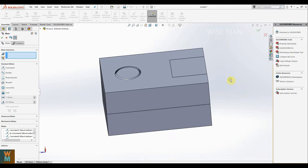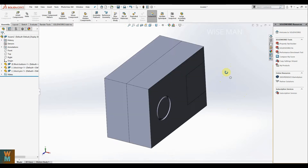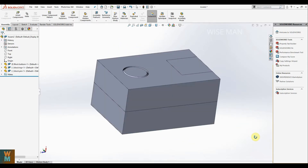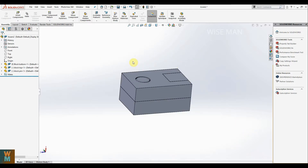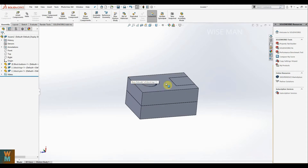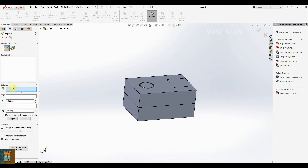Now how can we make the exploded isometric view? Let's get this kind of view first. Zoom out using the mouse scroll wheel. As you can see, there is an Exploded View option — click on it. Move it up like this. The exploded step type is set to Regular — select that.